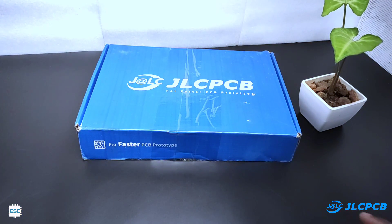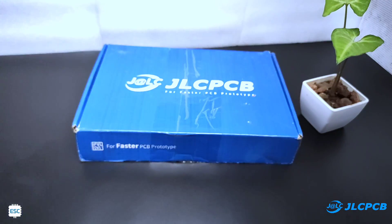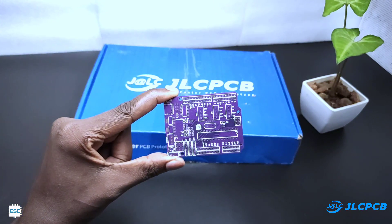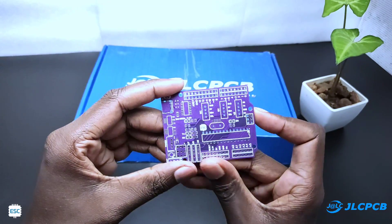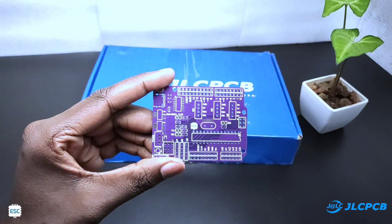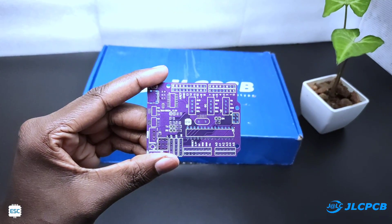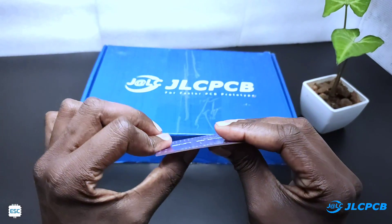After 2 weeks, I received the PCBs from jlcpcb, here are our PCBs. They look nice and the quality is super as I expected.